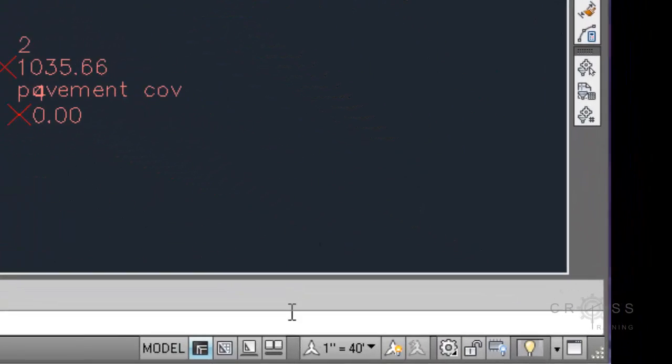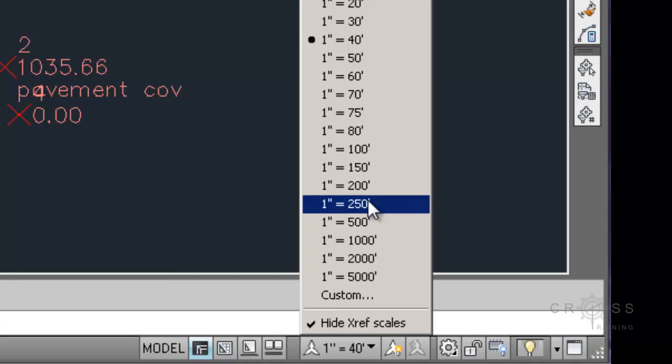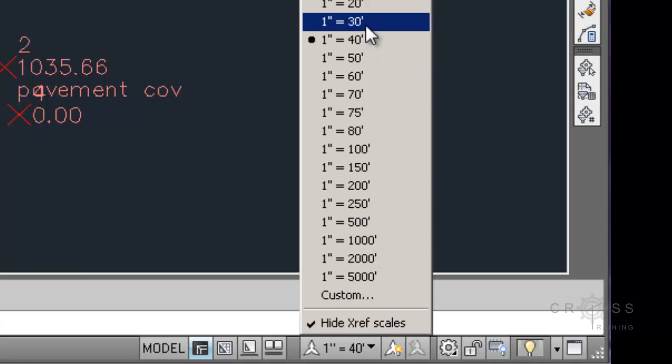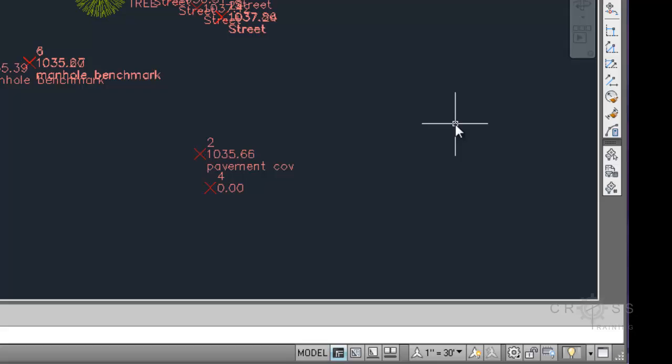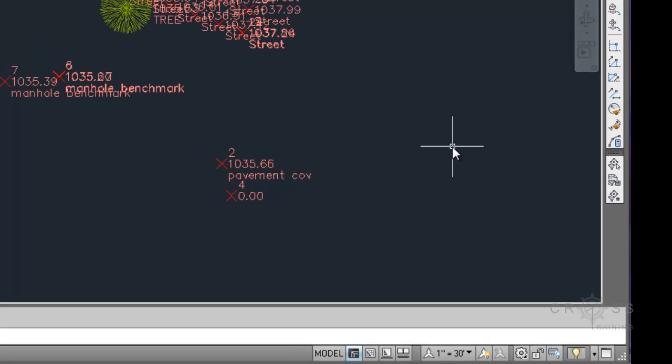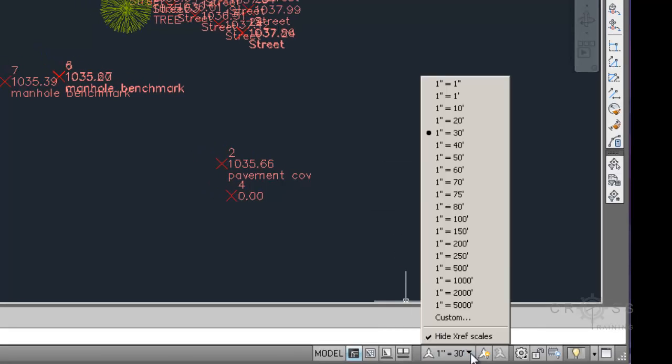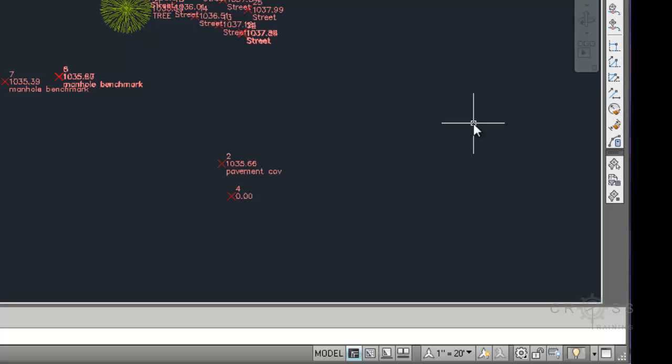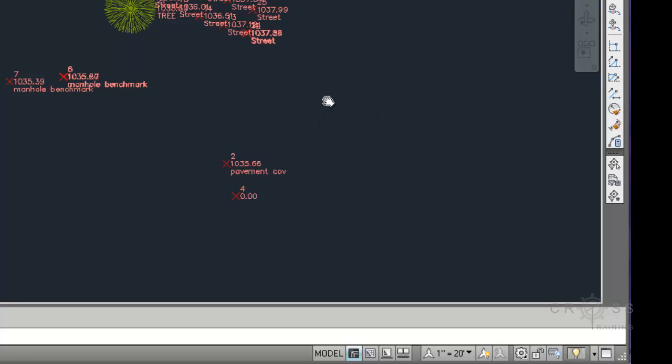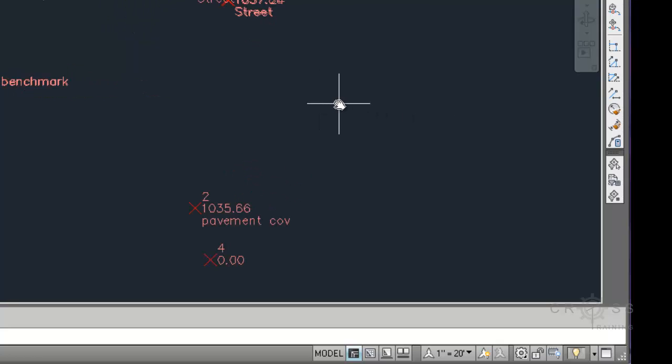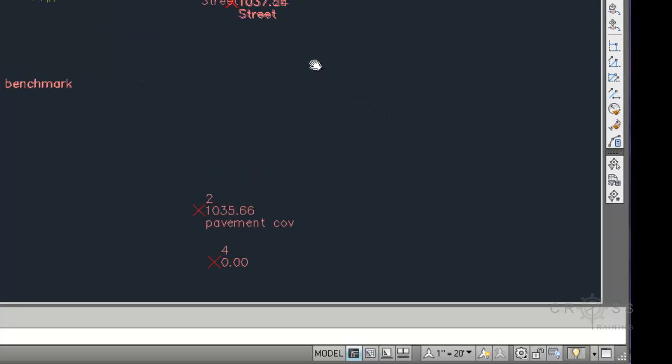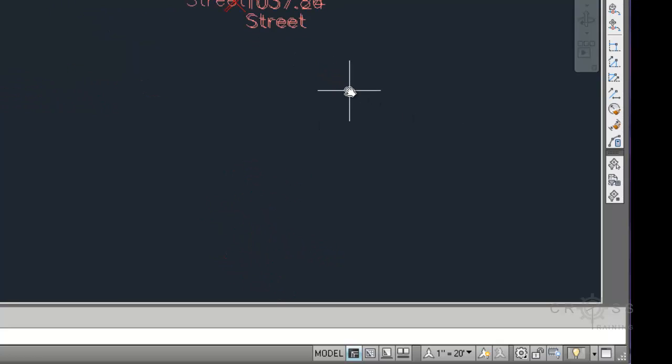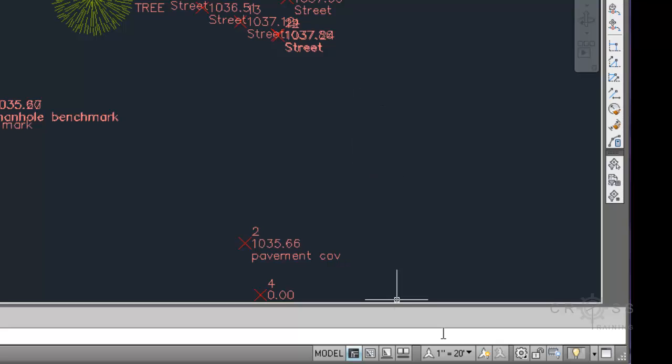So what I'm going to do is go down here to the very bottom where it says 1 inch equals 40, and I'm going to simply change my scale. So I'm going to try 1 inch equals 30, and our text gets a little bit smaller. I'm going to try 1 inch equals 20, and it gets a little bit smaller, so we're starting to be able to read what's going on here.